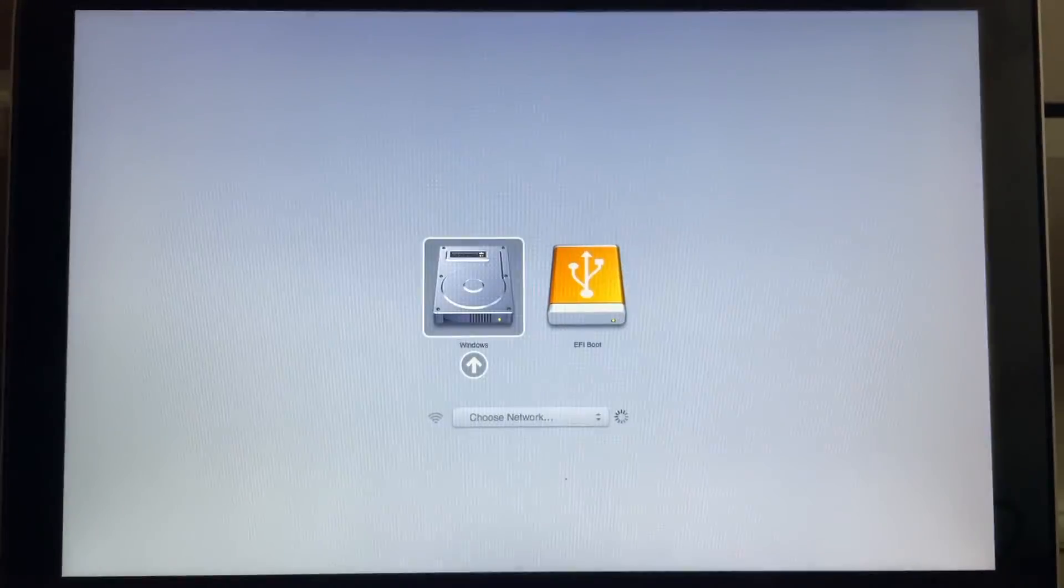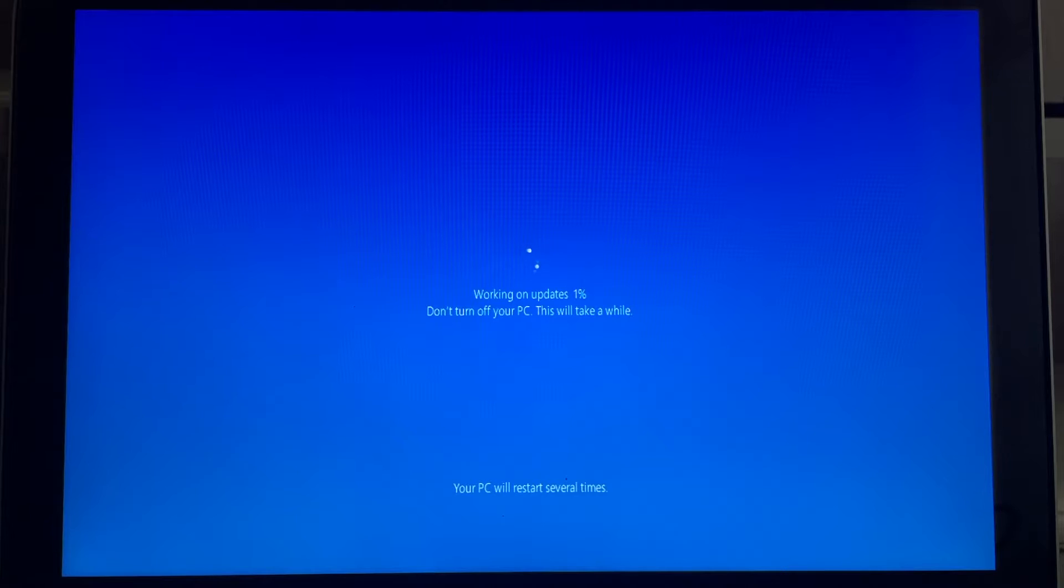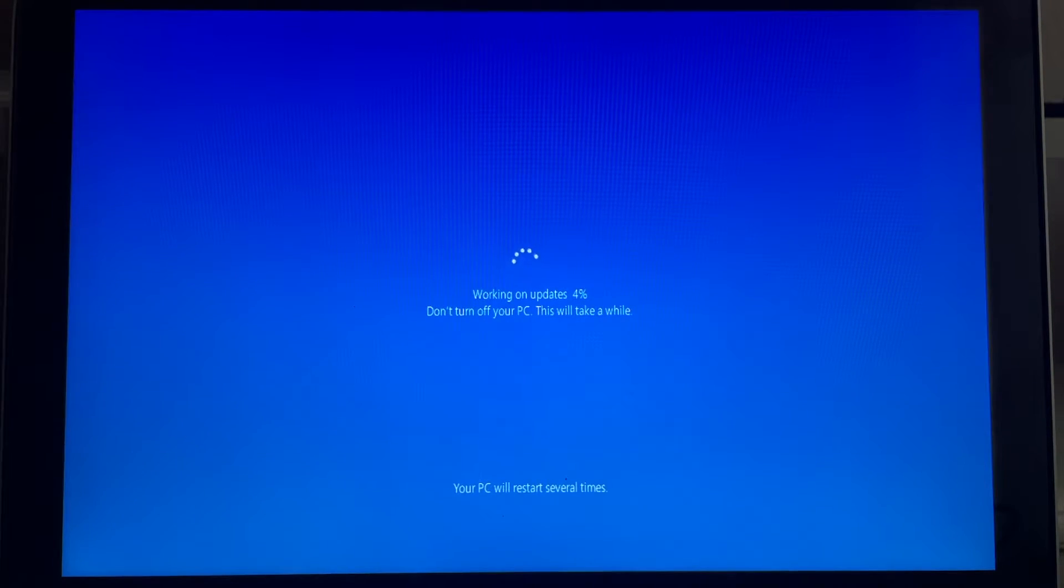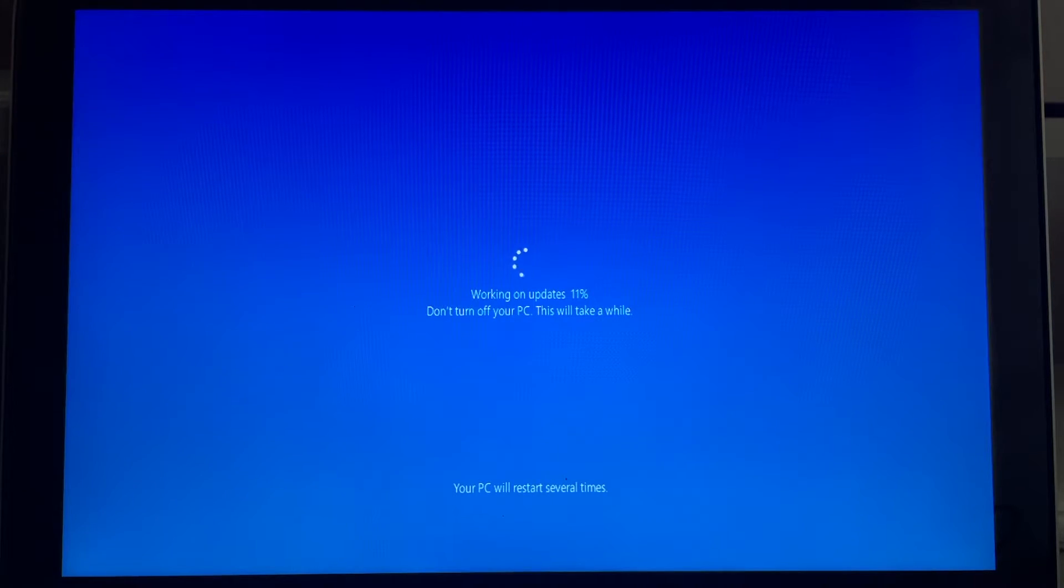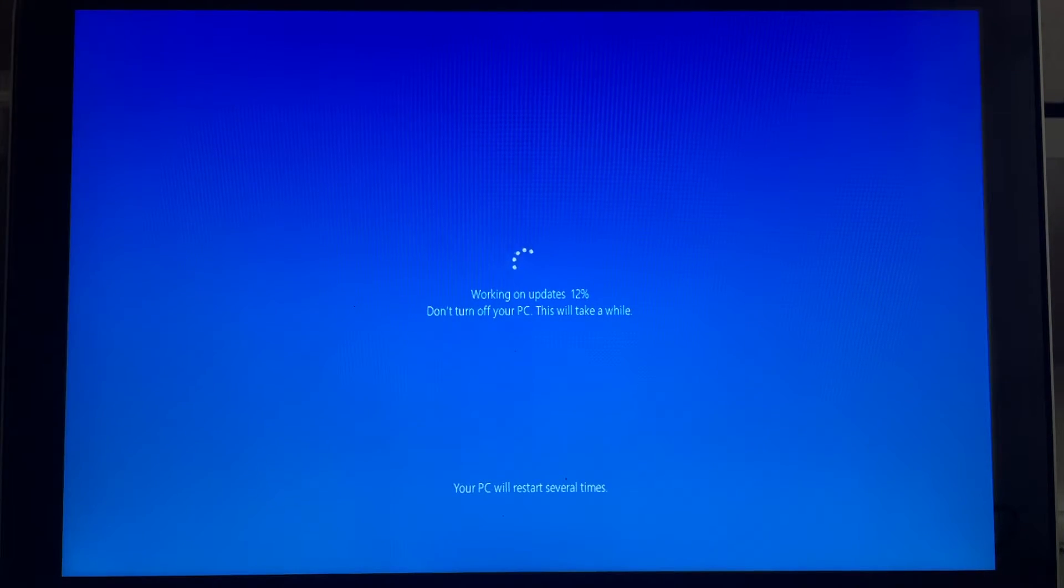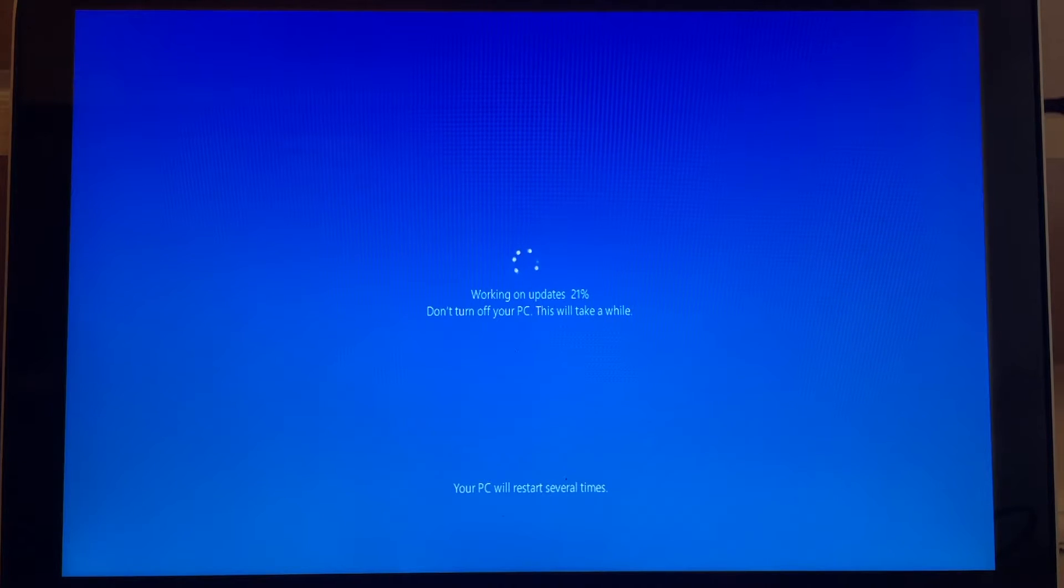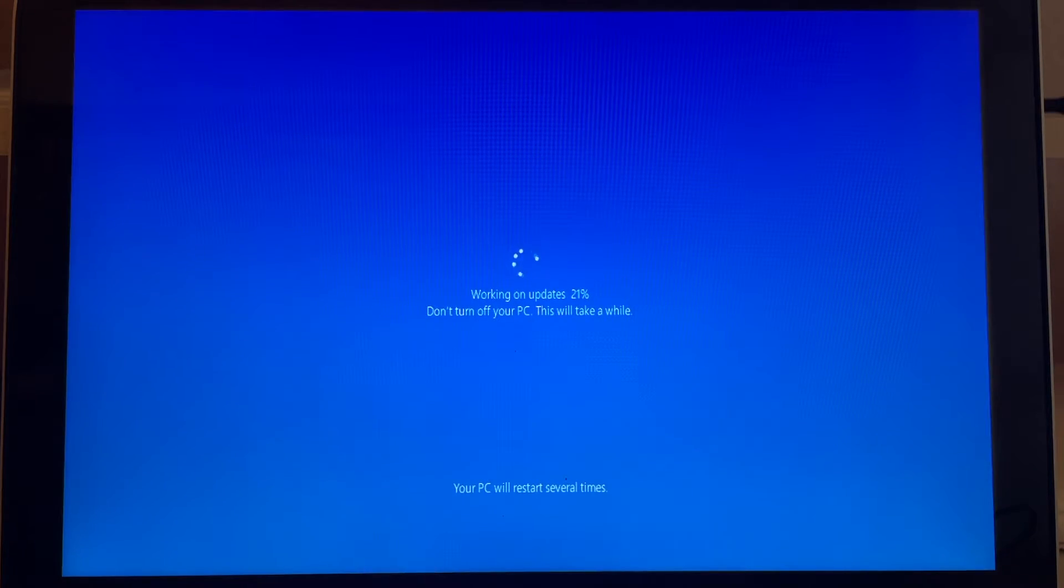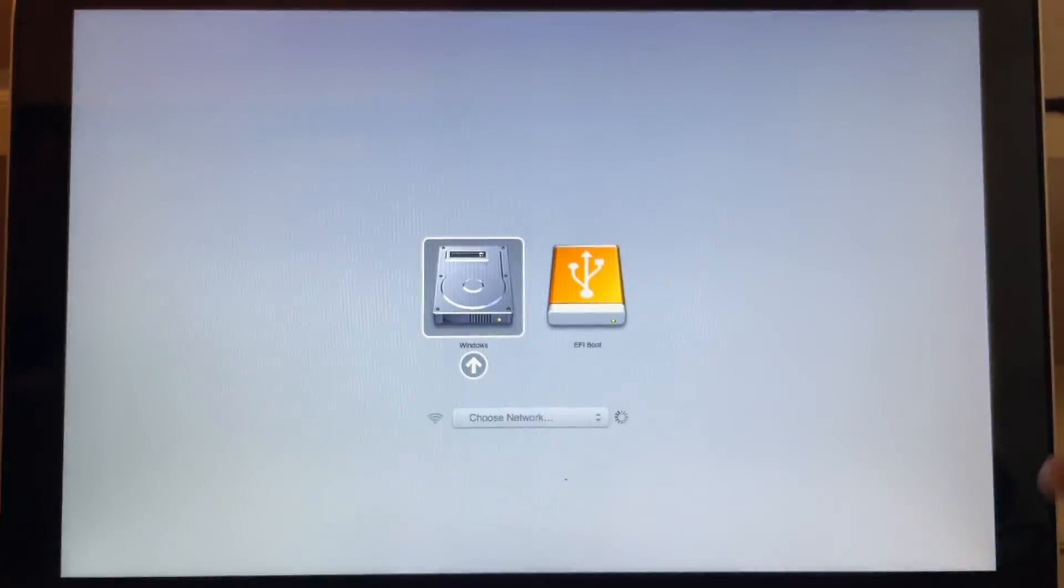At the restart press ALT key to boot from your hard drive. At every restart you must keep holding ALT key and boot from your hard drive.